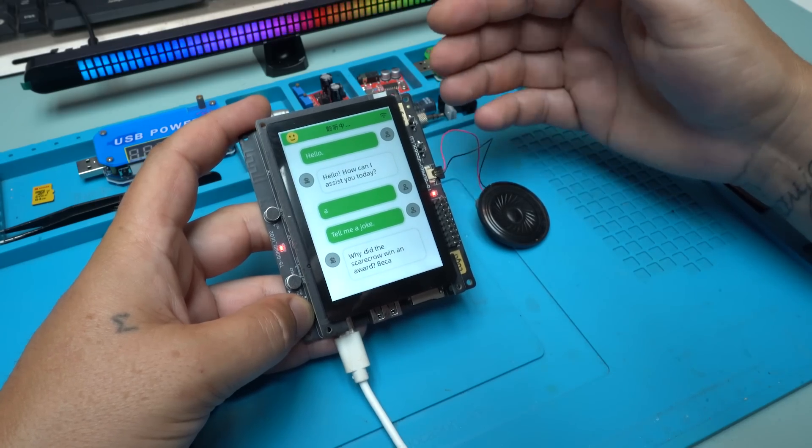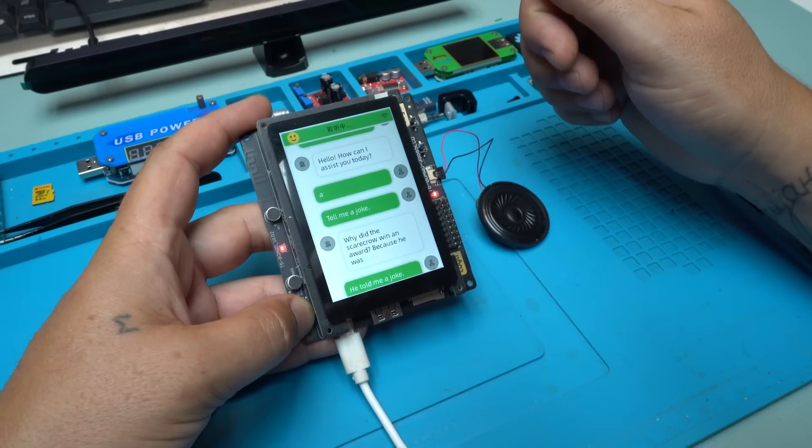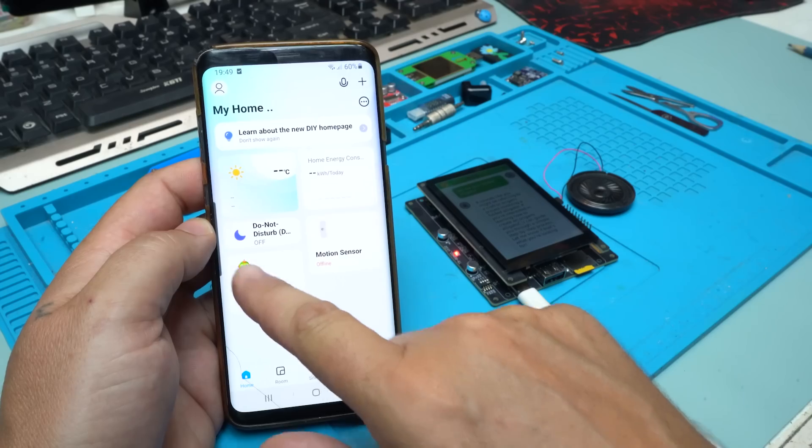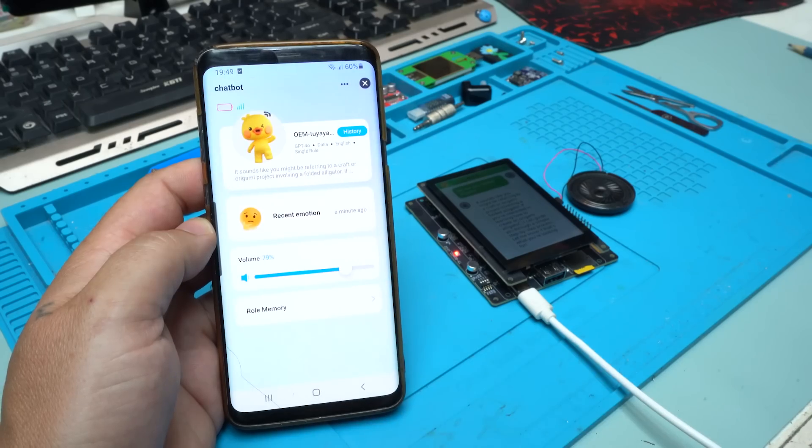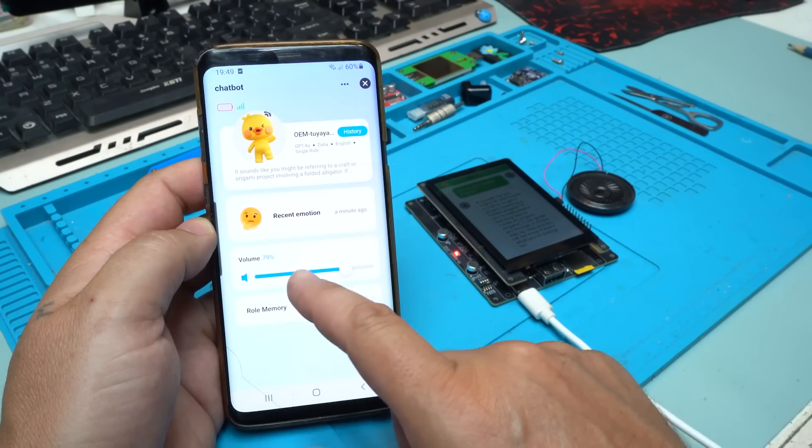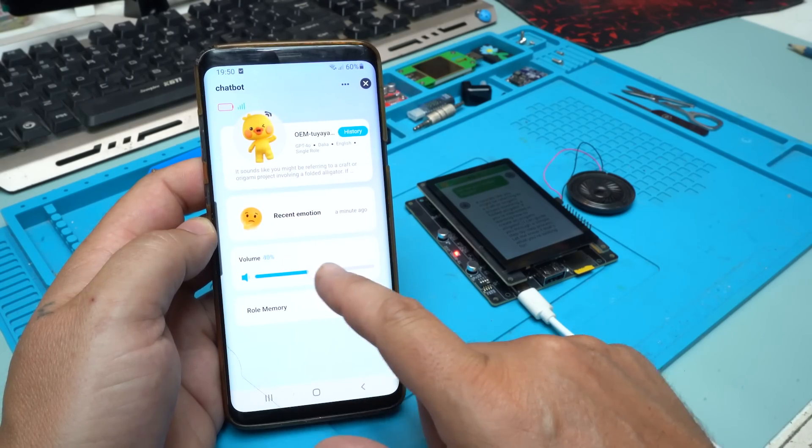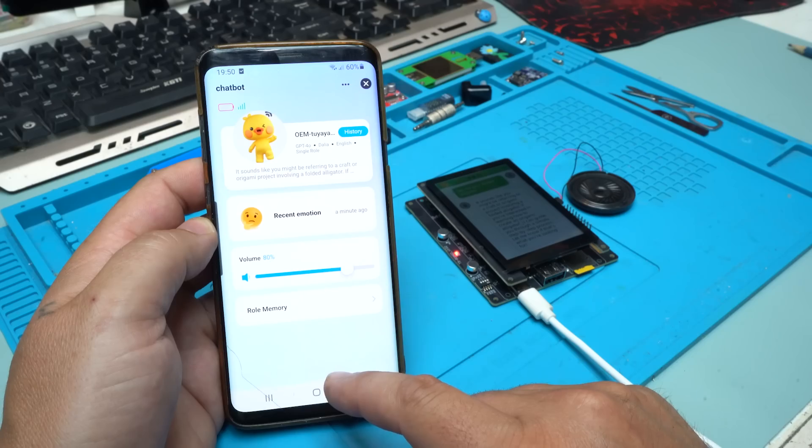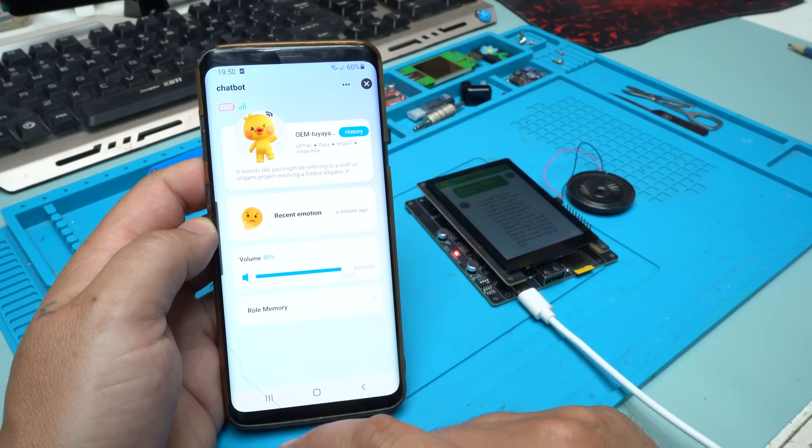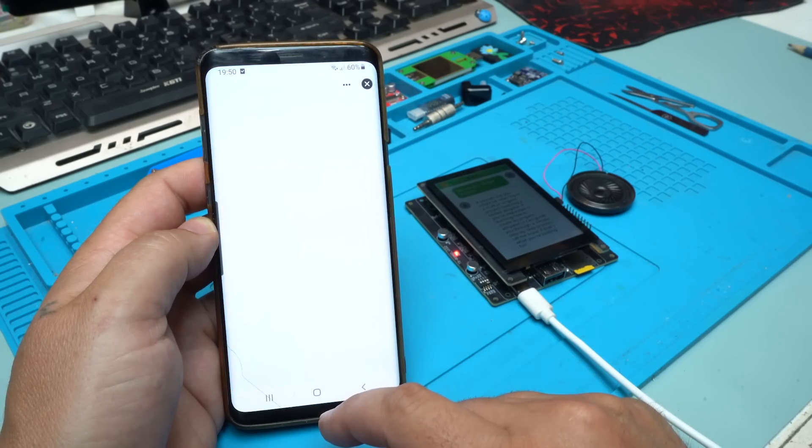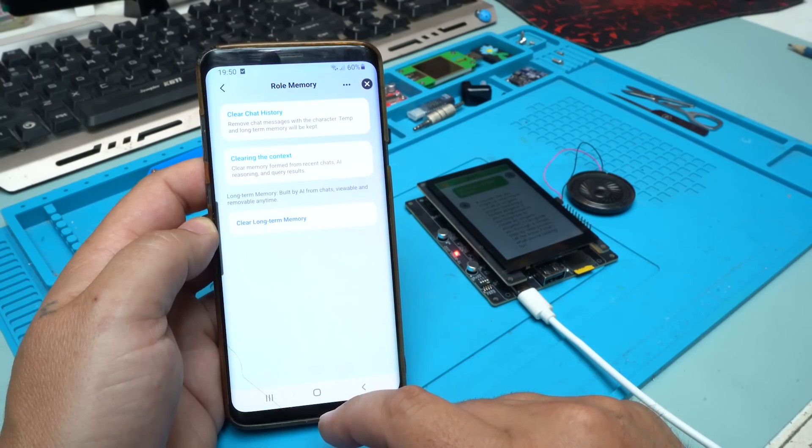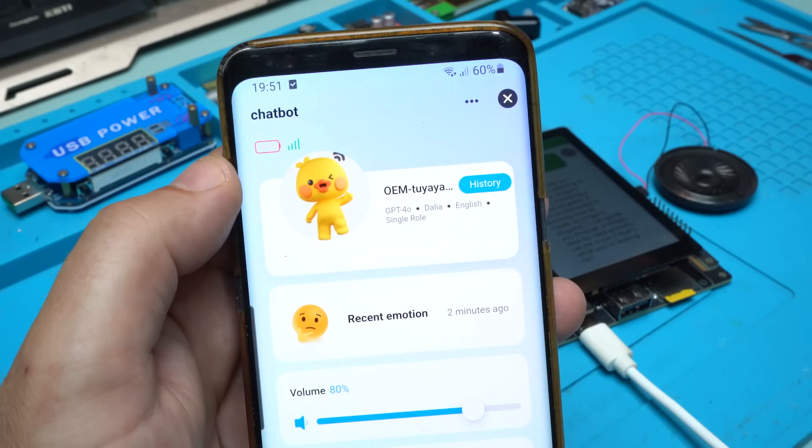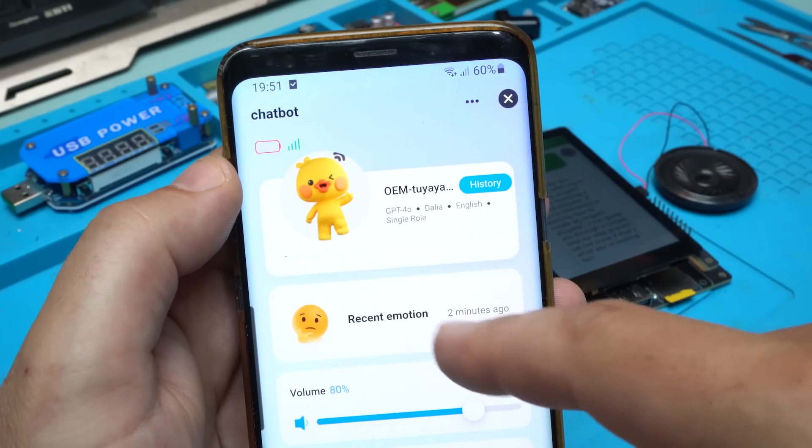He told me a joke, this is nice. You can connect the T5 AI board programmed as an AI chatbot using the Smart Live app on your smartphone. Through this app you can control the board, adjust settings, and manage its functions remotely. It offers easy communication between the AI chatbot and the device for real-time updates and configuration.